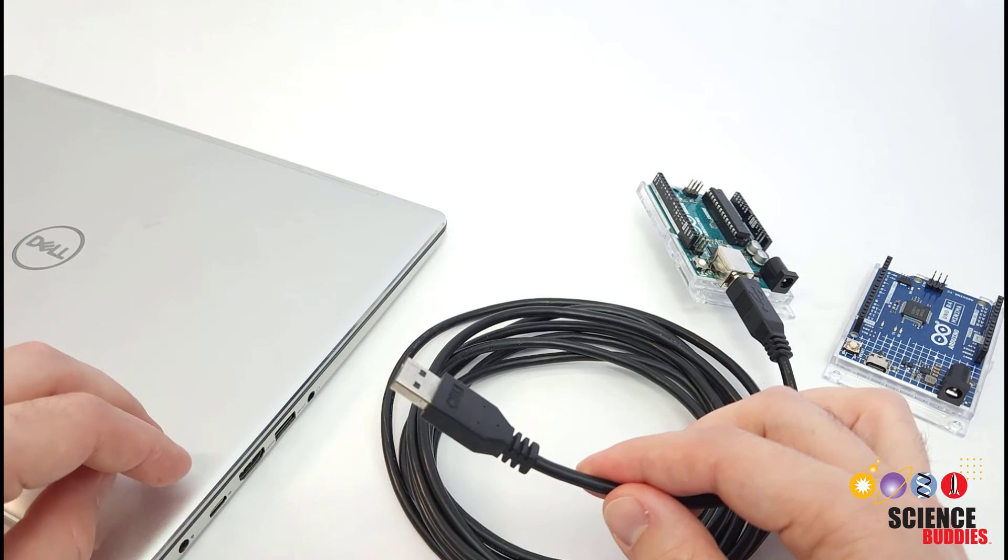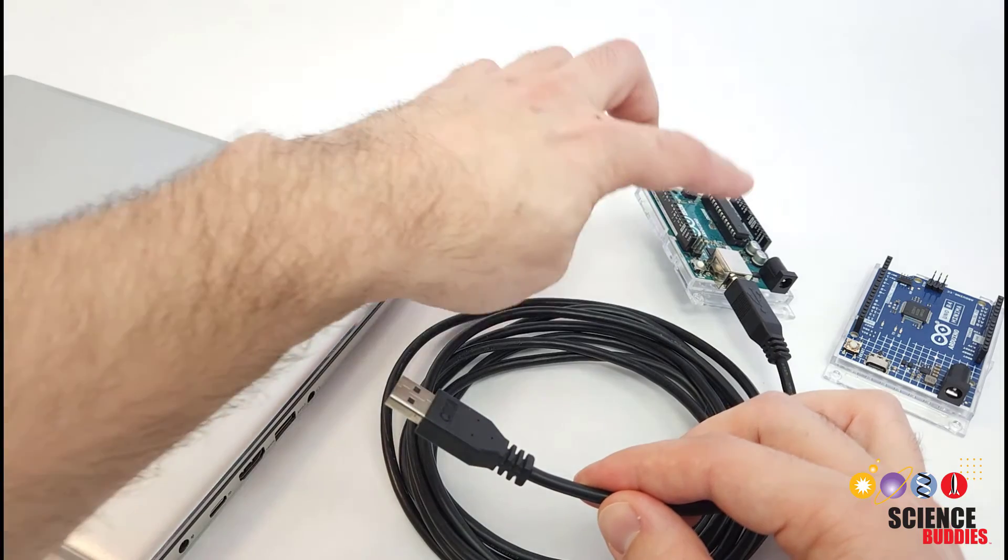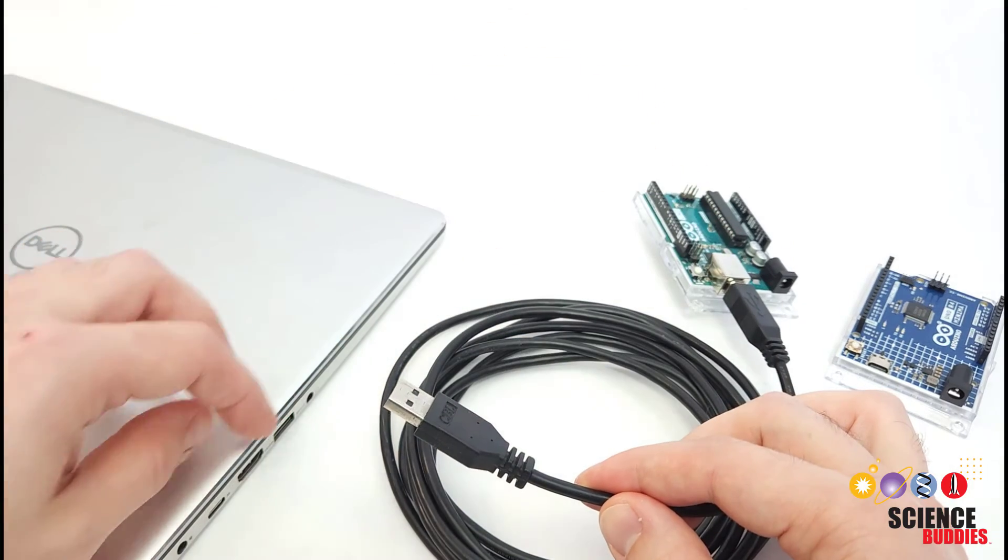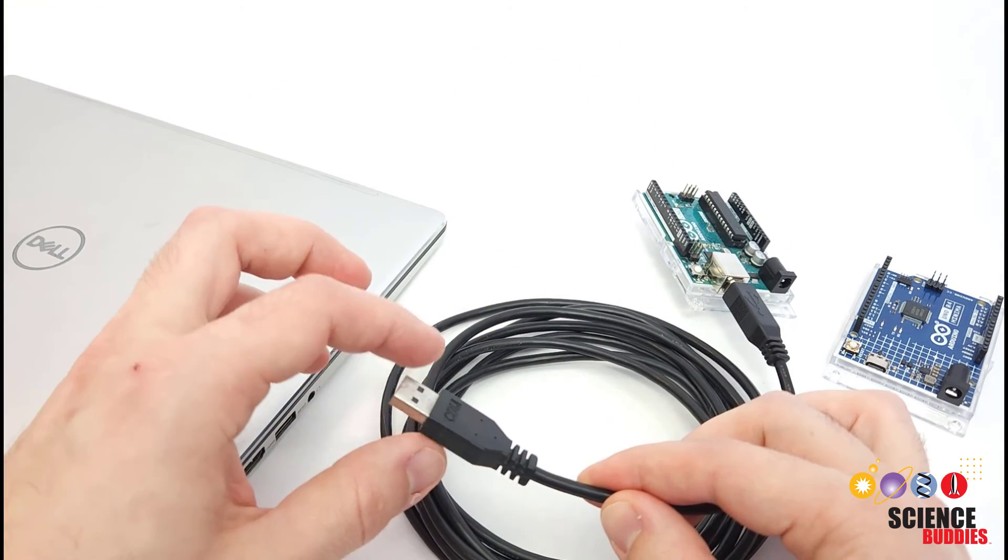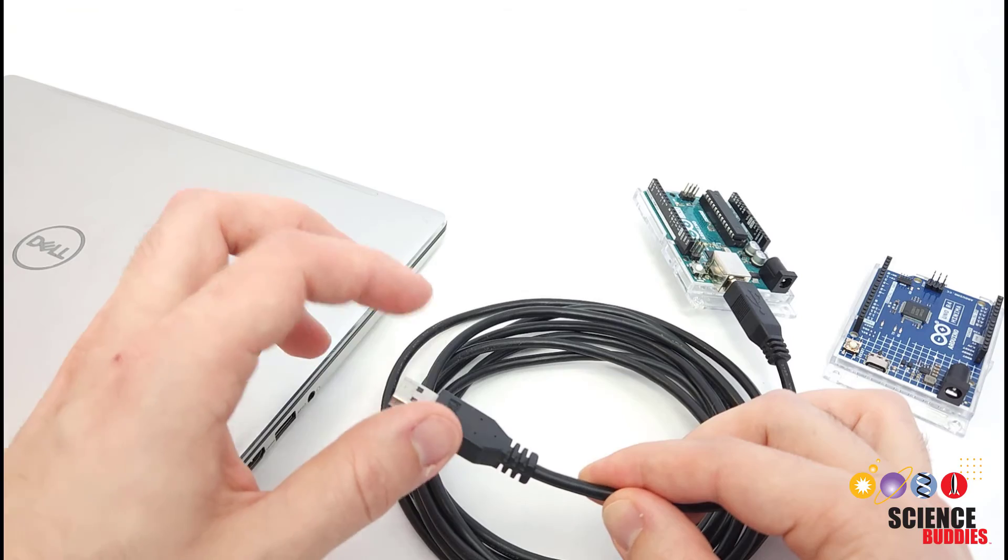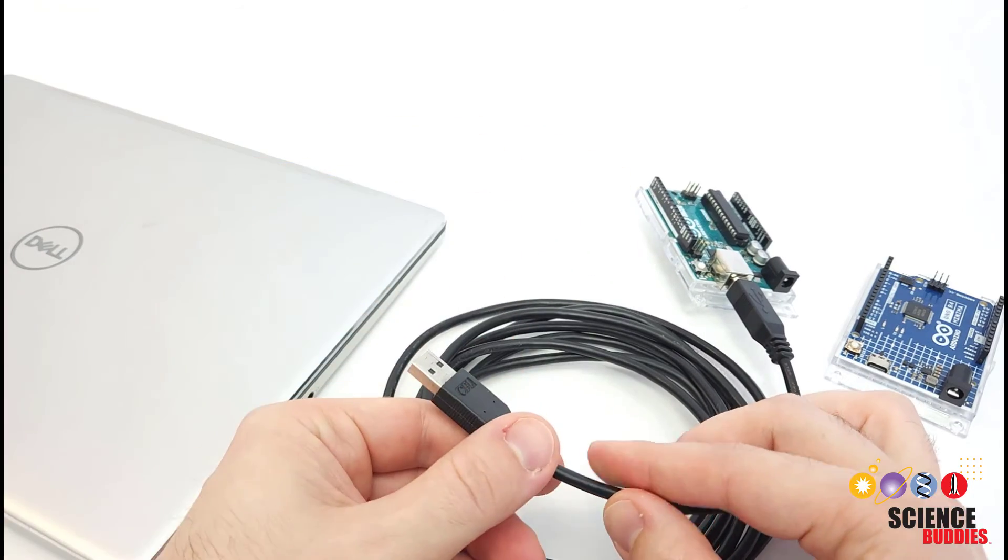But again, you either need a C to B cable or a C male to A female adapter, and then an A to B cable.